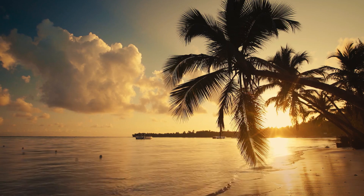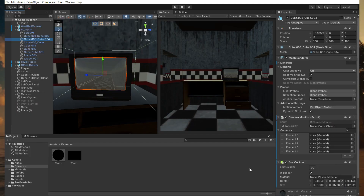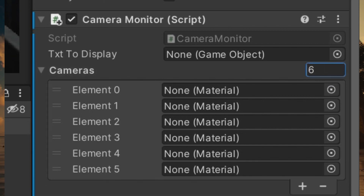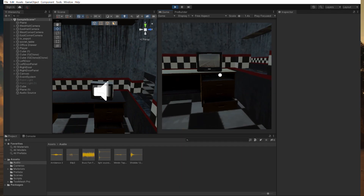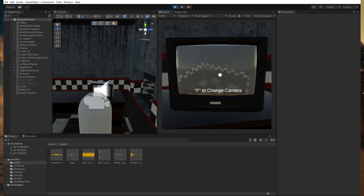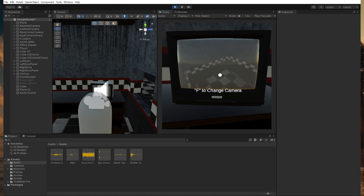Now we have to make multiple cameras and be able to cycle through them. If you look down in the inspector, you can see that I've made an array where I can switch through materials and set the max amount of cameras. I went and added a few more cameras around the building in different places, and using render textures, rendered their outputs as materials and put them into the array mentioned earlier. I set it so that when you press the F key, it switches to a random camera.